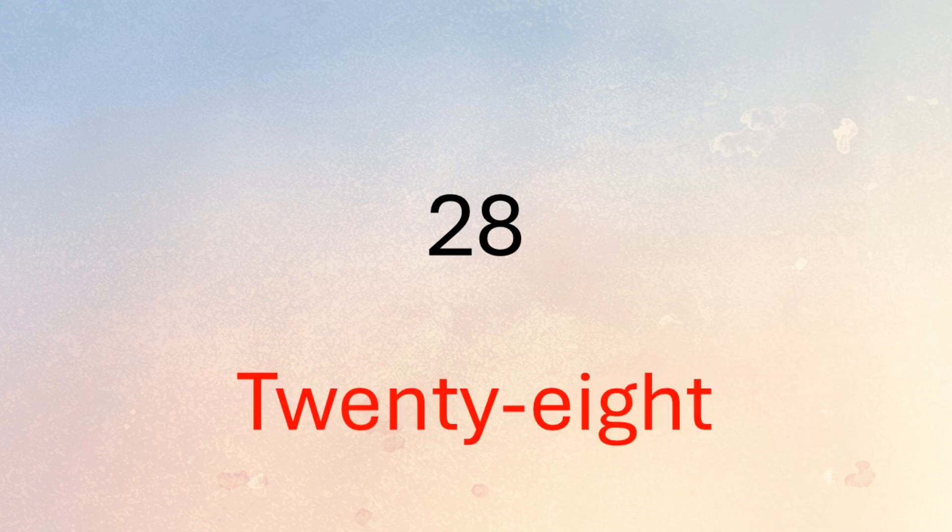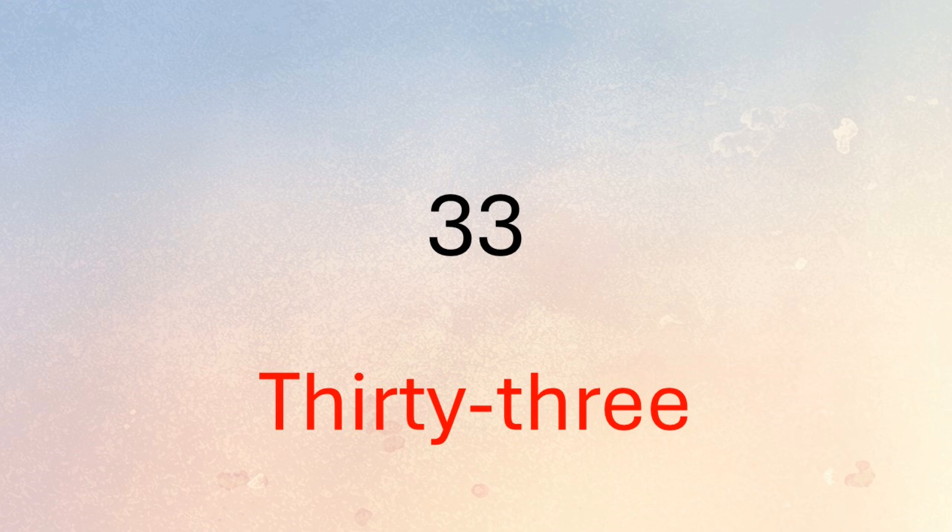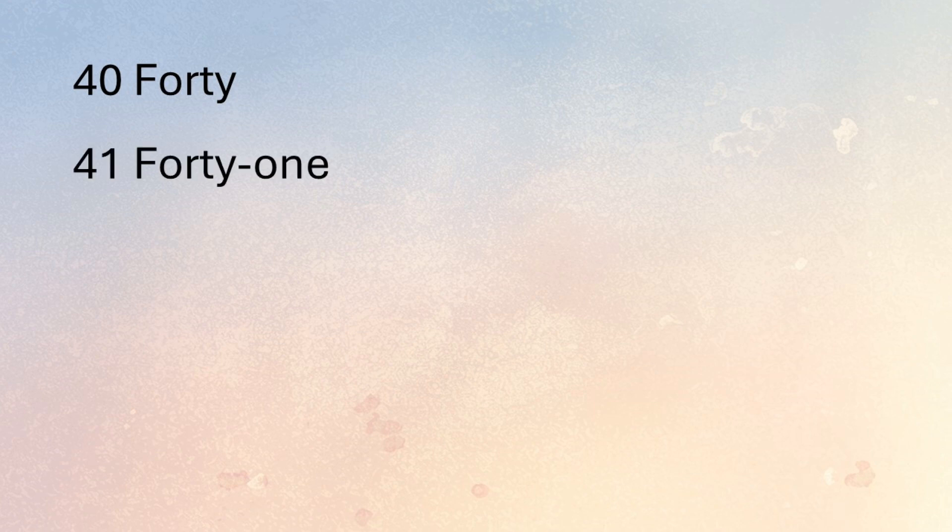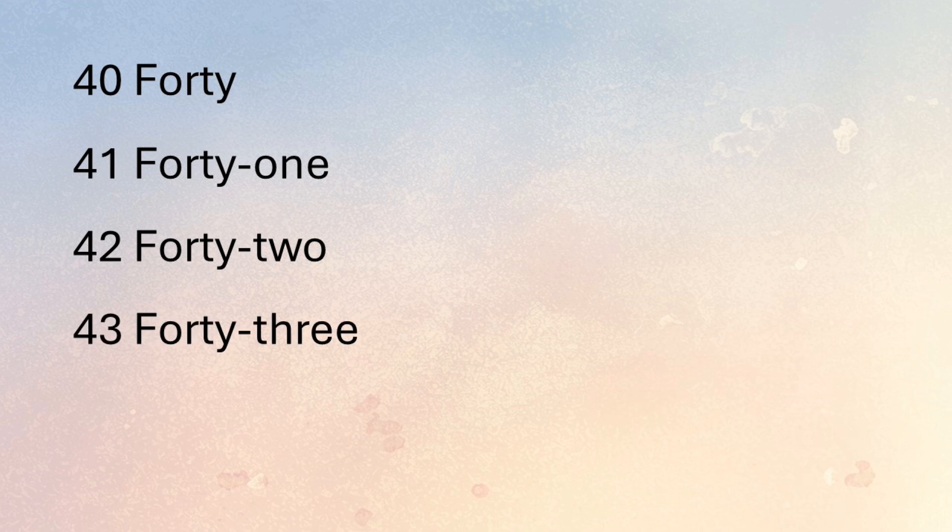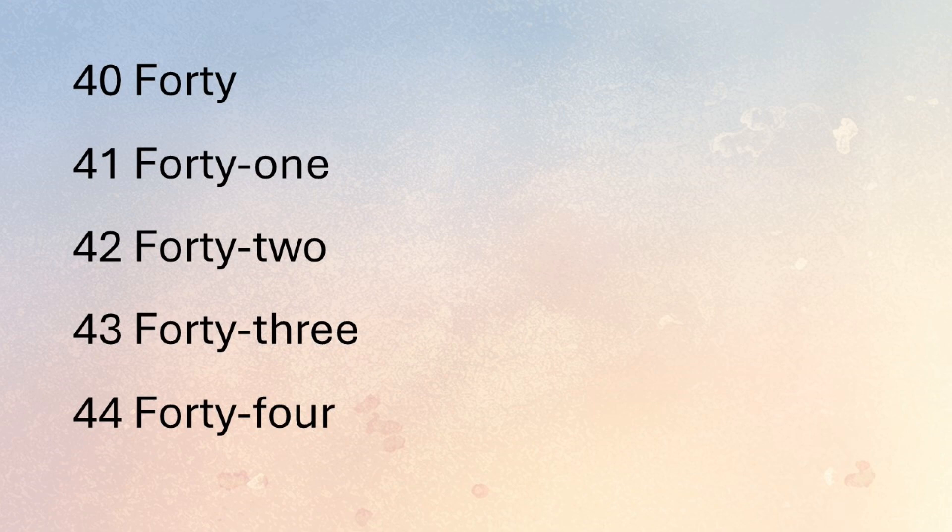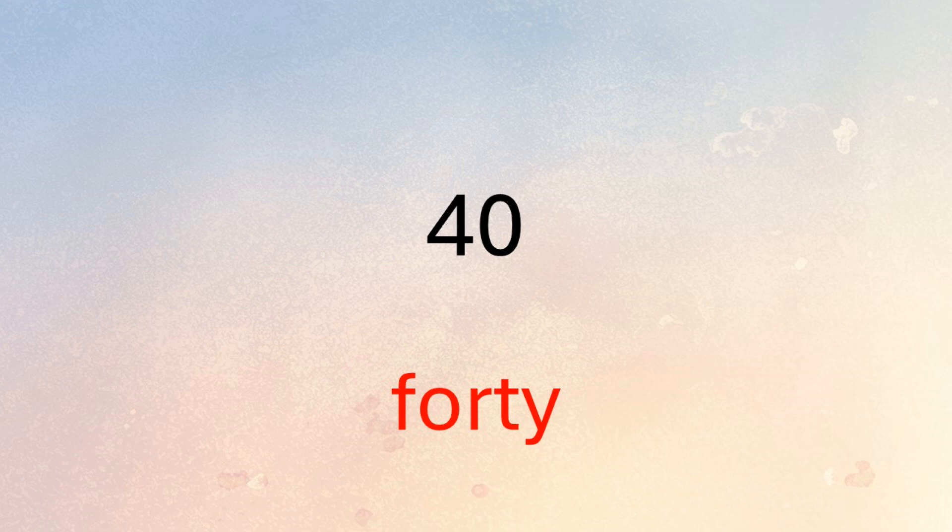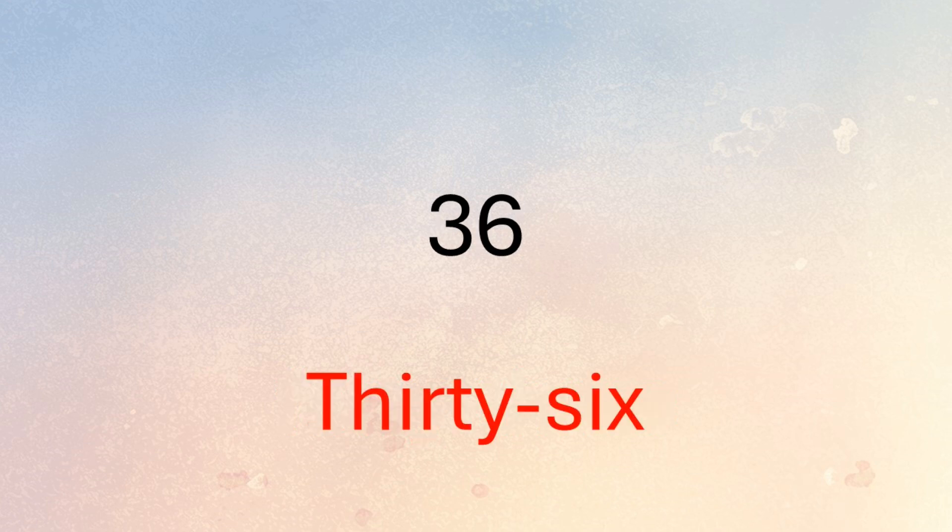38, 28, 33. Listen and repeat: 40, 41, 42, 43, 44. Now say the numbers: 40, 44, 43, 36, 28.